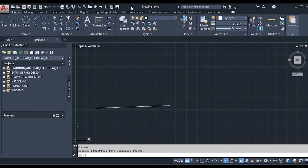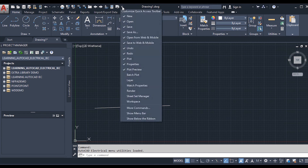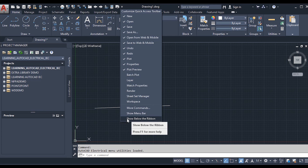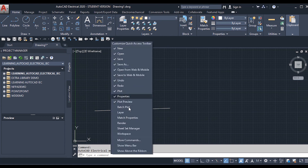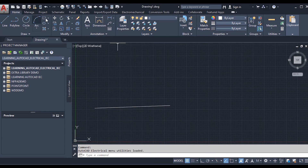If you find the Quick Access Toolbar uncomfortable in its current position, you can move it below the ribbon by clicking the drop-down menu and selecting 'Show Below the Ribbon.' This provides more space for adding components. To move it back, click the drop-down again and you will see the option 'Show Above the Ribbon' — click it to restore the toolbar to its original position.